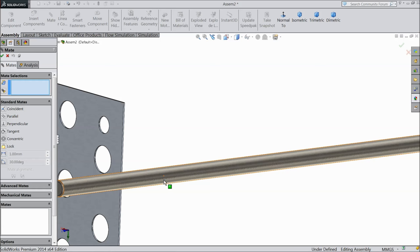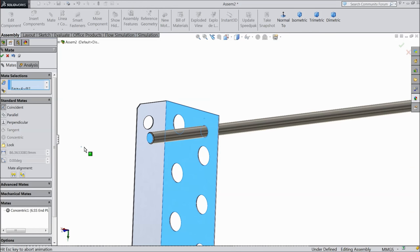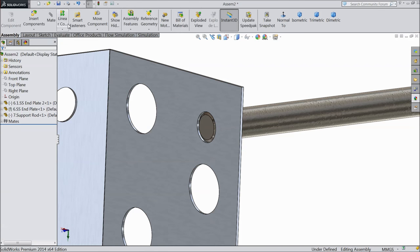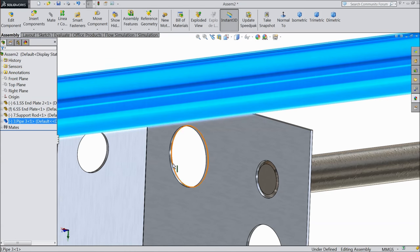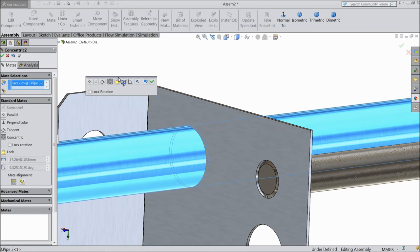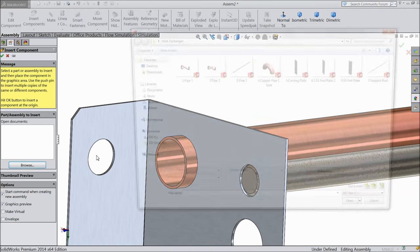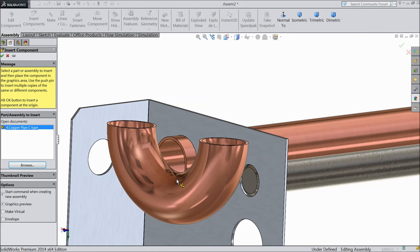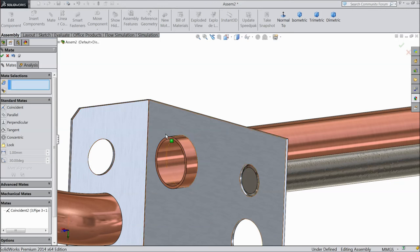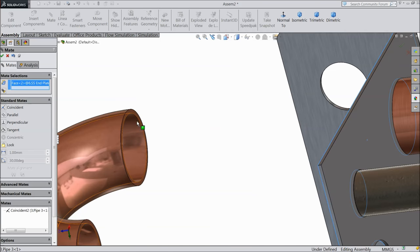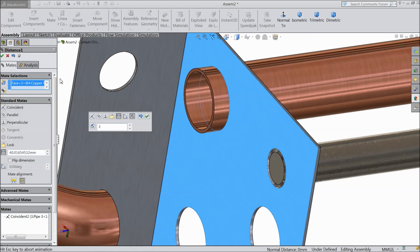Now we will make some relations. Select the rod — rod face and inside this hole, make relation coincident. OK. The face of this and the rod face — coincident. OK. Now we will insert the next pipe. Select the pipe and this hole — mate. Coincident. OK. Drag inside the pipe. OK. Now browse copper pipe C-type. Choose mate, select this pipe and this edge — coincident. Select this face and pipe face. Now assign the distance 3 mm. OK.